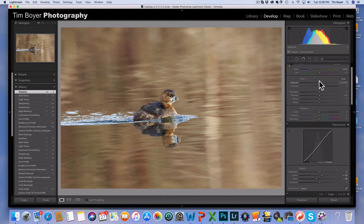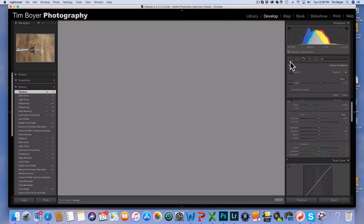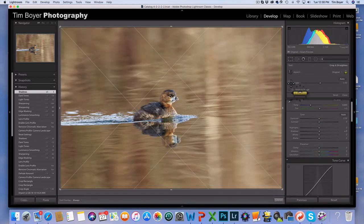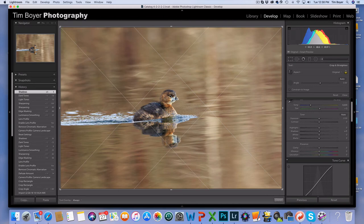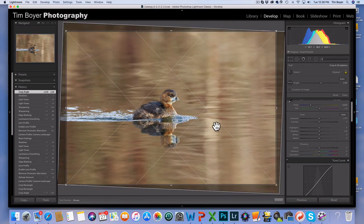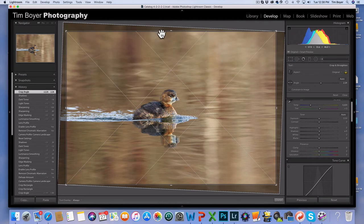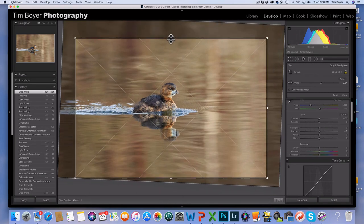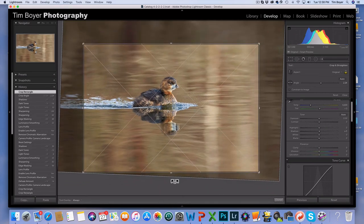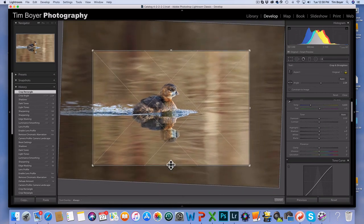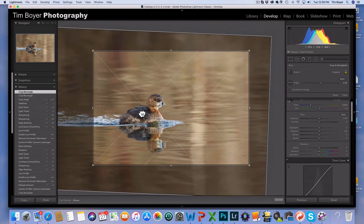There we have it. Now I've got some obvious things to fix here, so I'm going to level this out. I'll hit the angle here and I'll just draw this kind of along the bird here where the water line is.